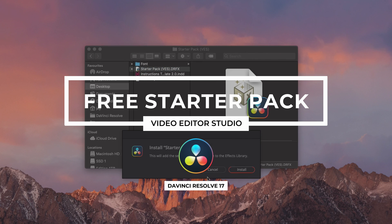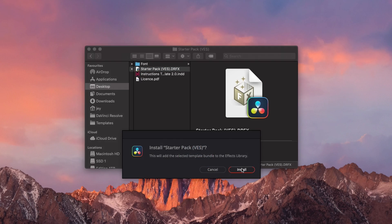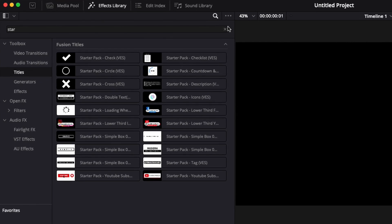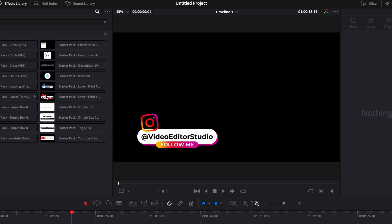Hi everybody, Jeremy here from VideoEditorStudio and today I'm going to share with you a free title pack I've made for DaVinci Resolve 17. Let's check it out.